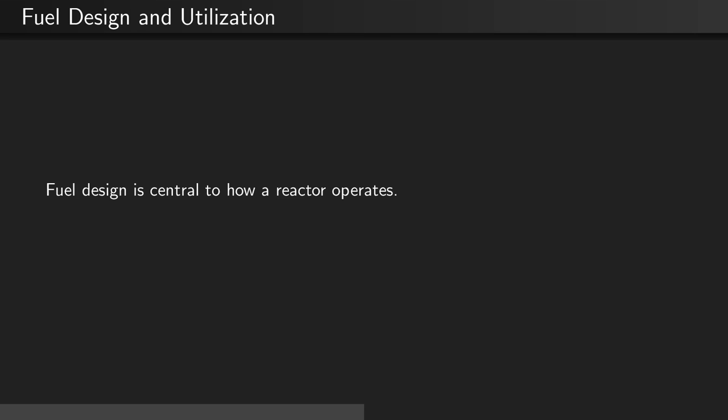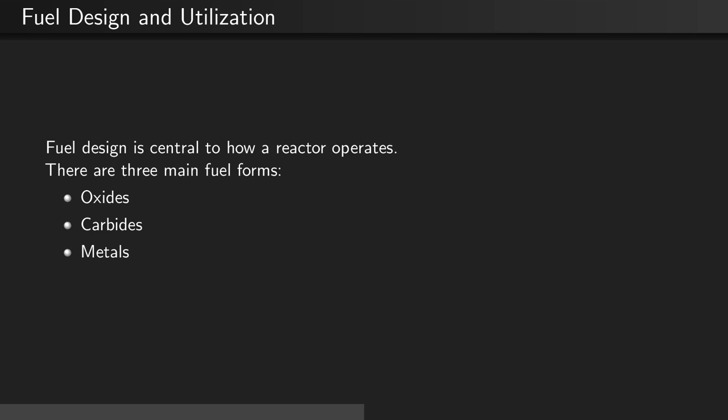Fuel design is central to how a reactor operates. There are three main fuel forms that are used in different nuclear reactor designs: oxides, carbides, and metals.